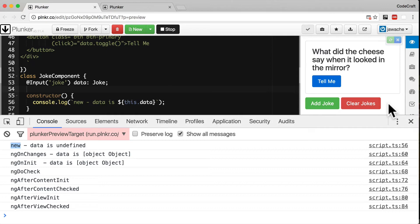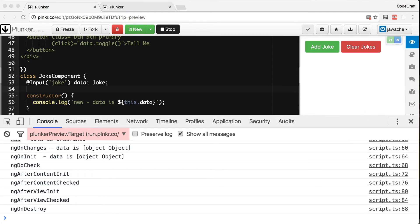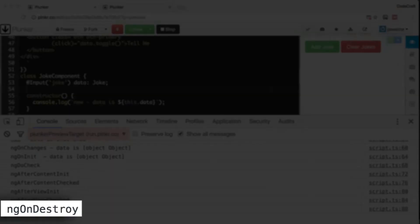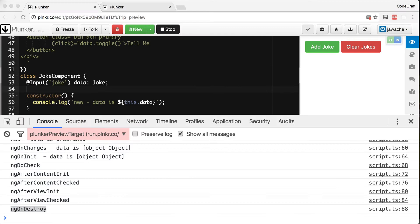And when we press clear jokes button Angular deletes the joke component and calls the ngOnDestroy hook which we can see in the log.